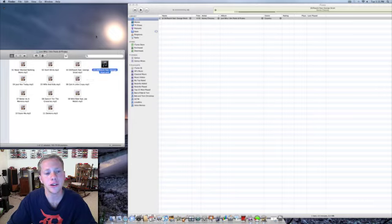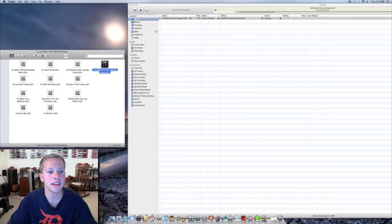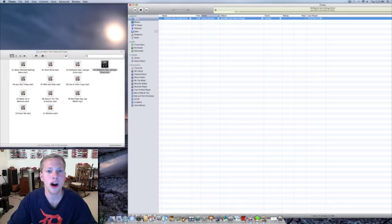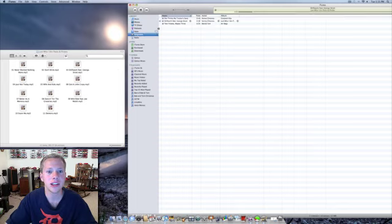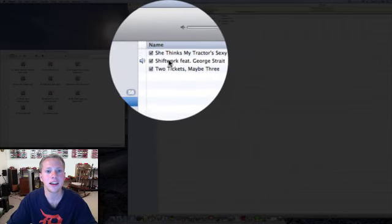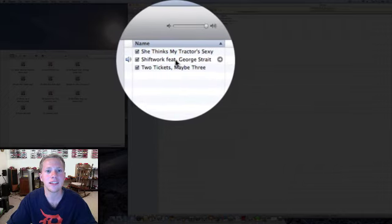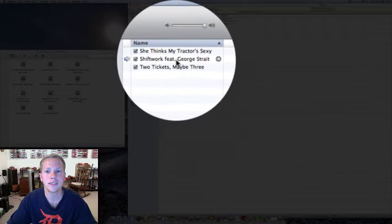Next, double-click on that ringtone so iTunes will automatically add it into your ringtone section. As you can see, it's added the ringtone I just created.